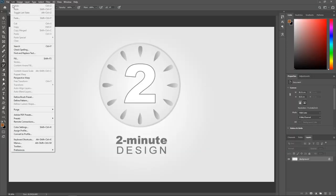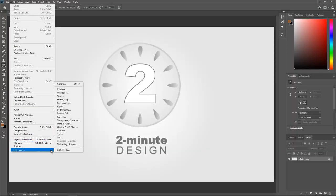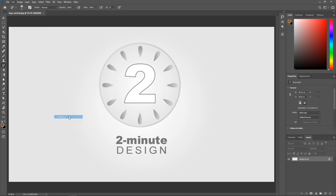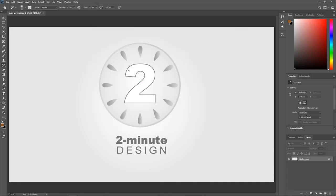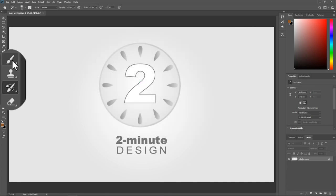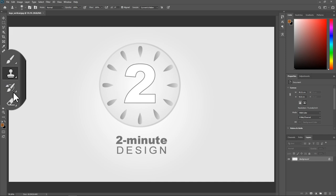All you need to do is go to Edit > Preferences on Windows, or Photoshop > Preferences on a Mac, choose Cursors, and then make sure 'Normal Brush Tip' is activated. Hit OK, and now whenever you use these tools the cursor becomes a circle.